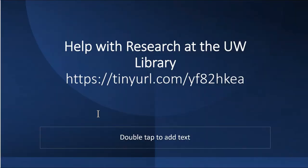If you would like further assistance with your research at the University of Winnipeg Library, you can make an appointment with one of our subject librarians. Thank you. We hope this video has been useful for you.